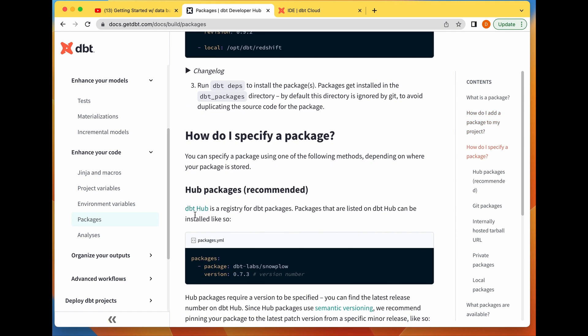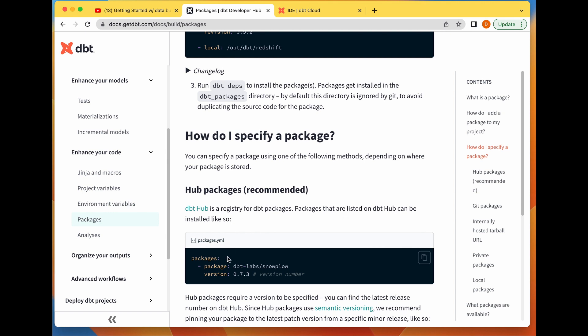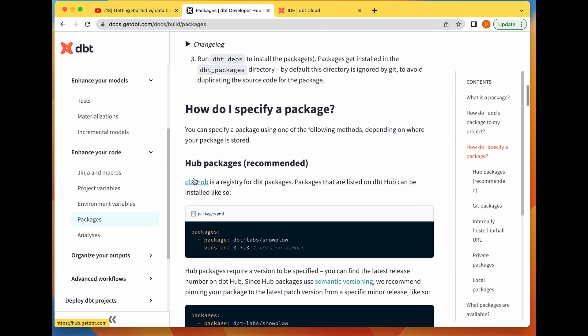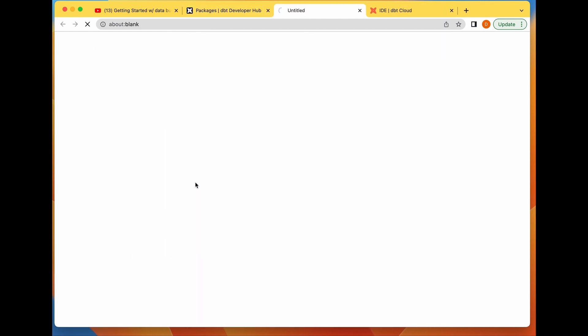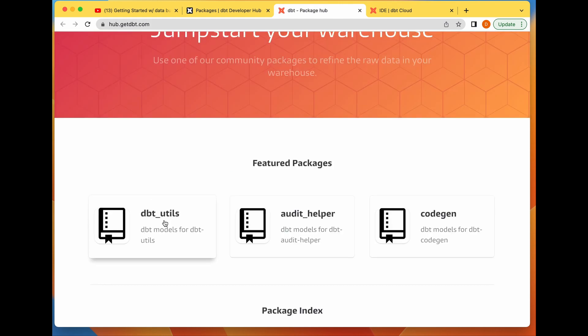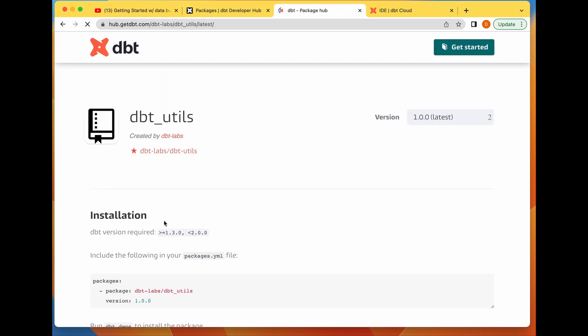dbt Hub packages is a registry for dbt packages. Packages that are listed on dbt Hub can be installed. We're going to go to the packages hub and install dbt_utils.